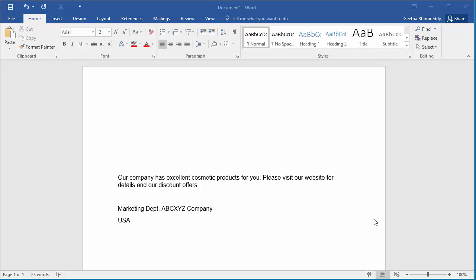You can see the document has advertisement for a company's cosmetic products. This letter needs to be sent to lot of people in a city but addressed to each person by their name with address details. It's time consuming to type each name and address on each letter. Using Mail Merge, it's easy to get the customized letters printed.